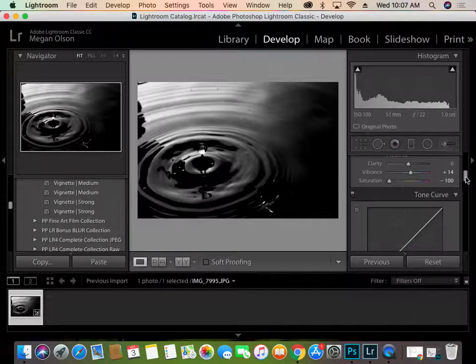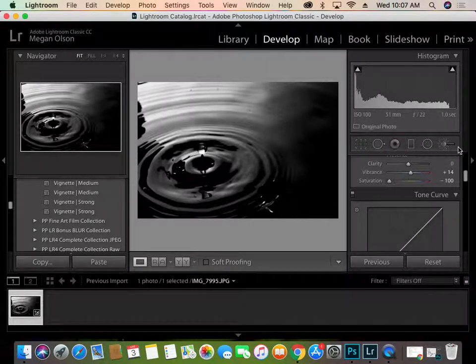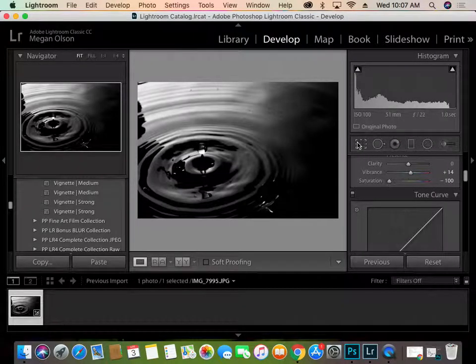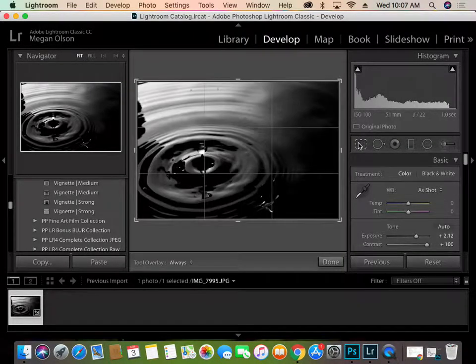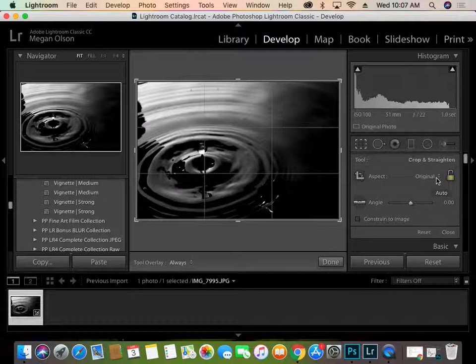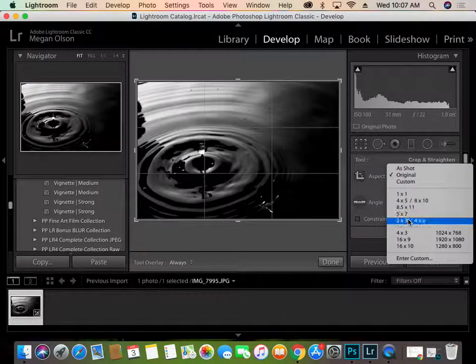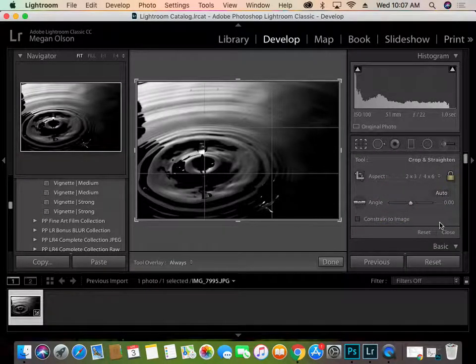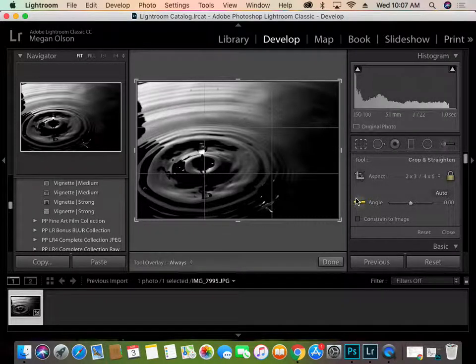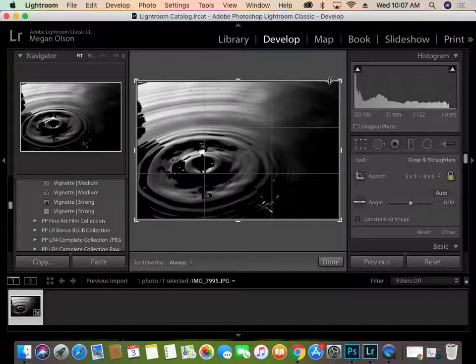So to crop it into the 4x6 aspect ratio, you have some tools here. This is essentially your toolbar, just like you would have in Photoshop. So we have our crop option here. And right here where it says original, you'll have an option for 4x6. So it'll put it into the aspect ratio. Now, since this was taken on a crop-sensor camera, it will already be in a 4x6 aspect ratio.